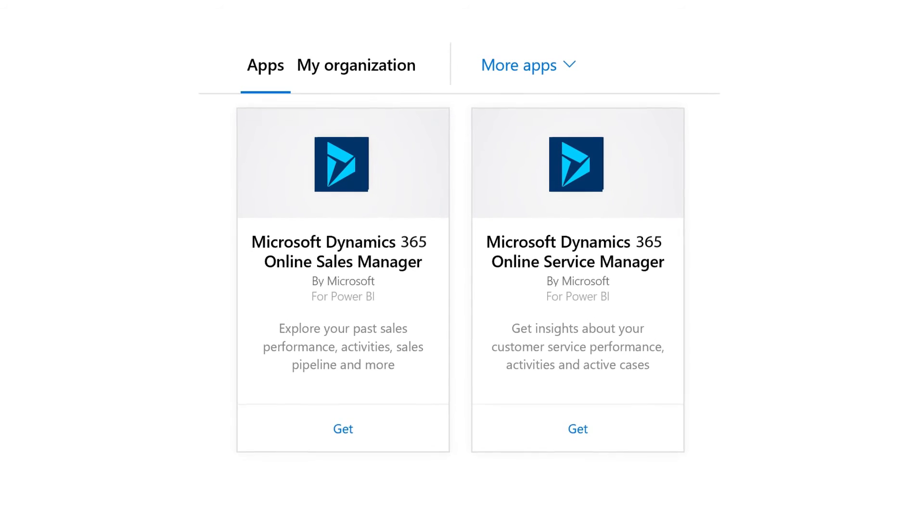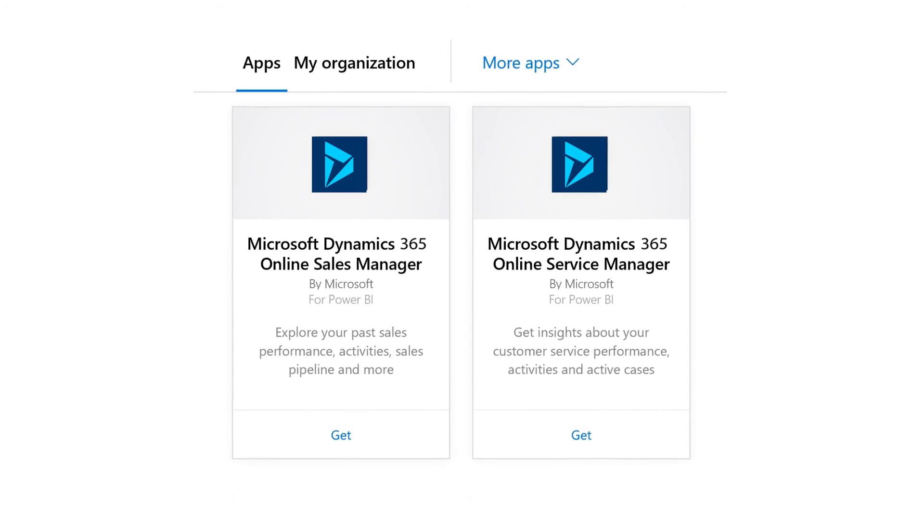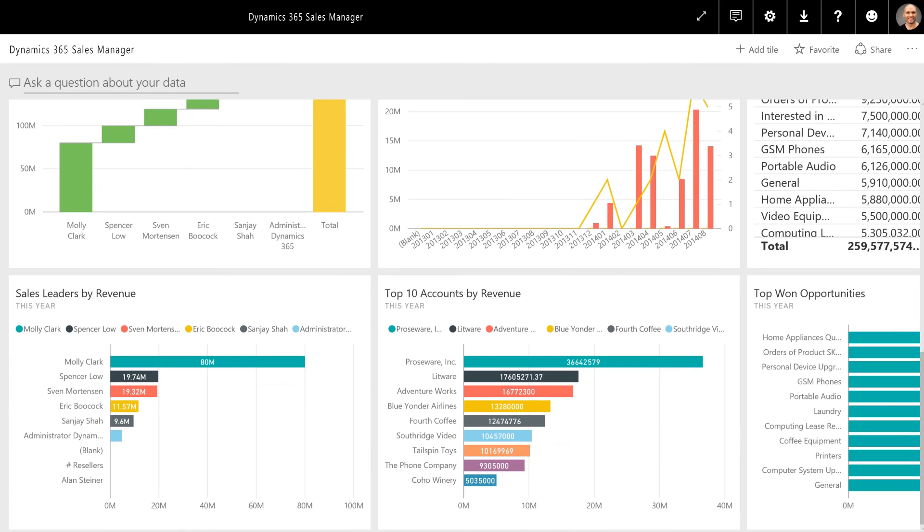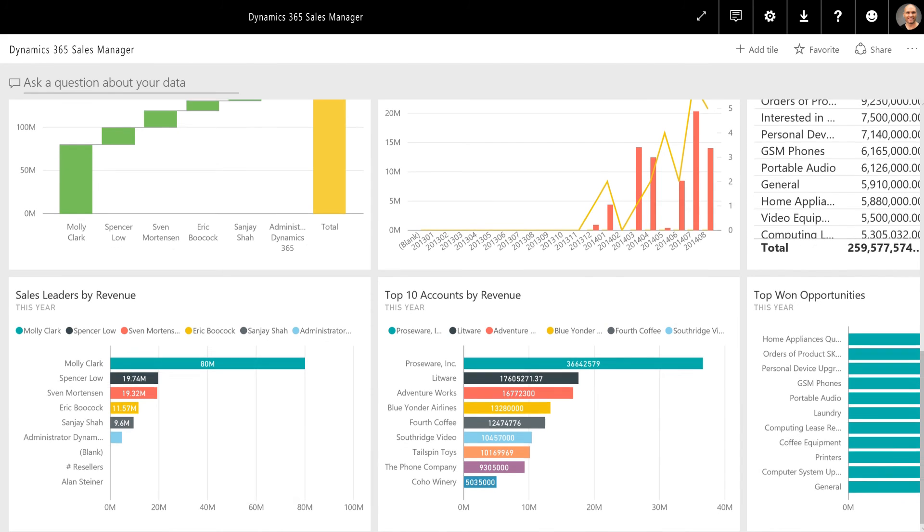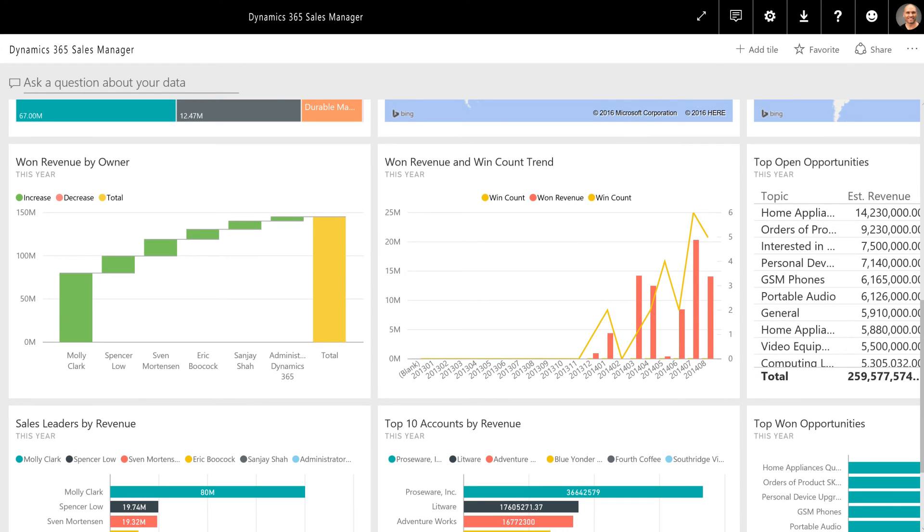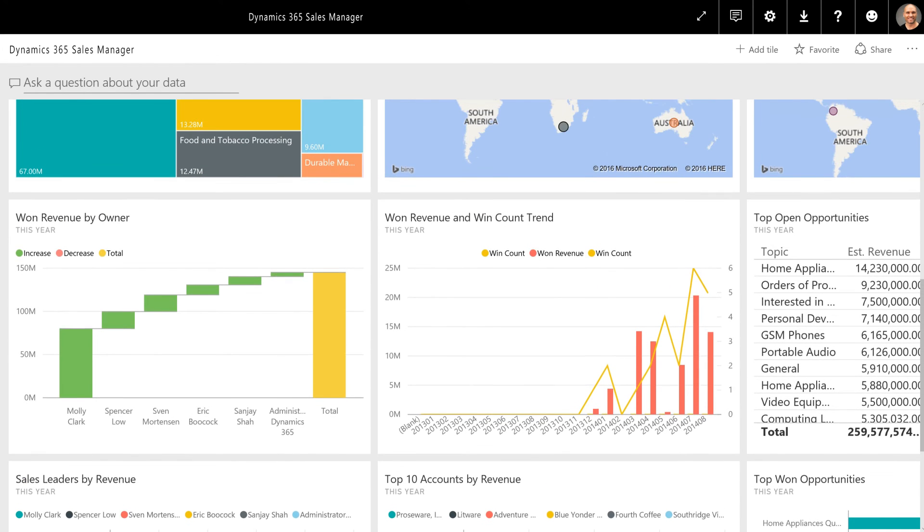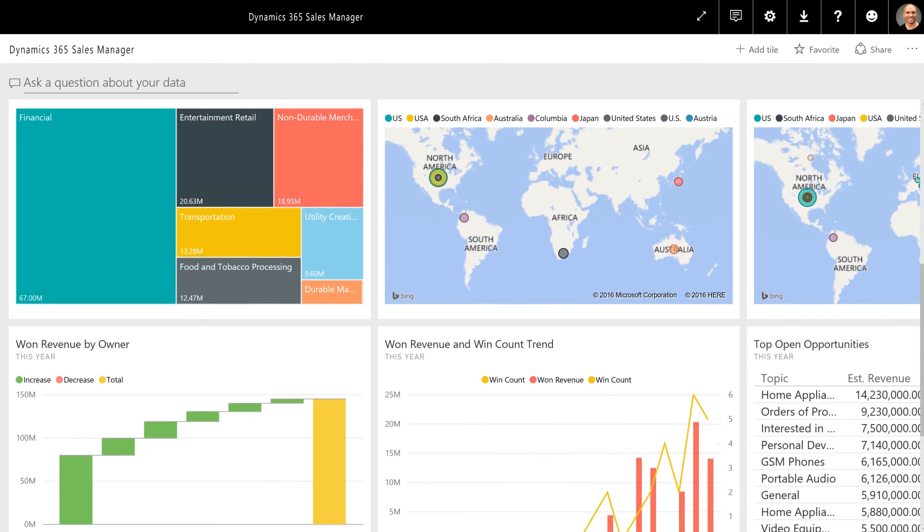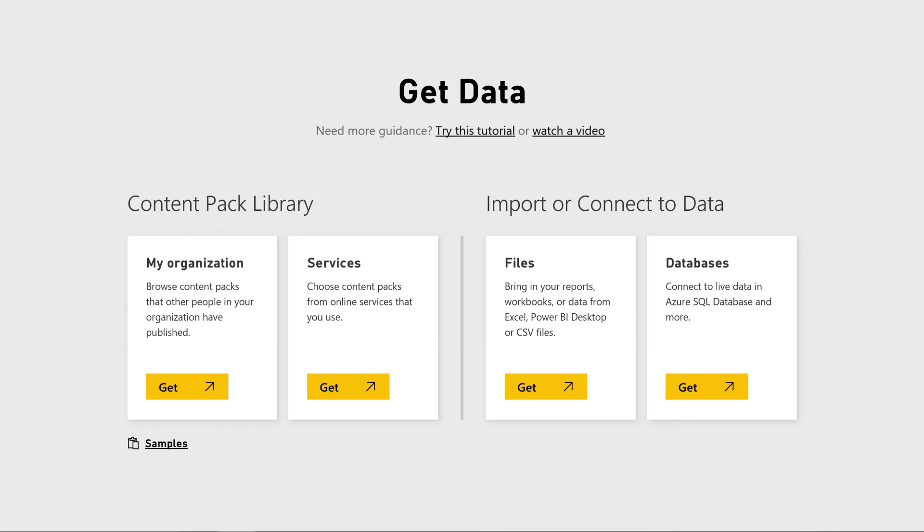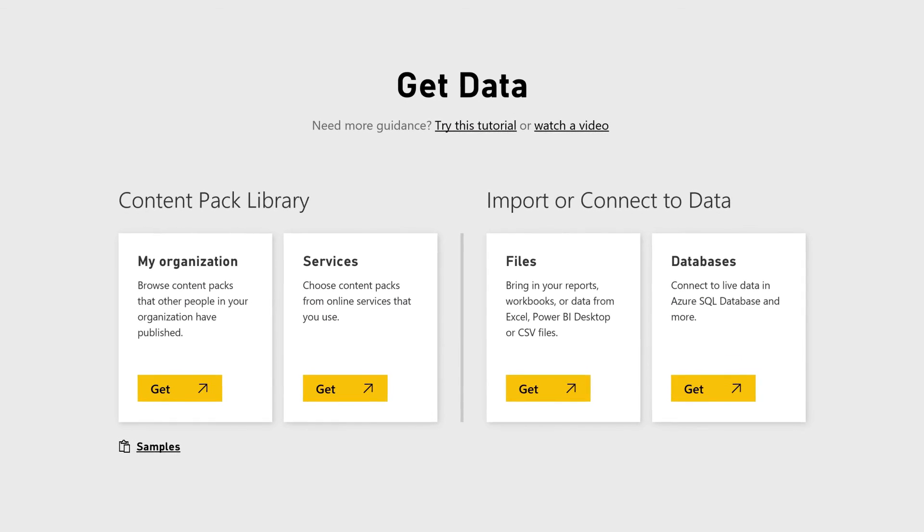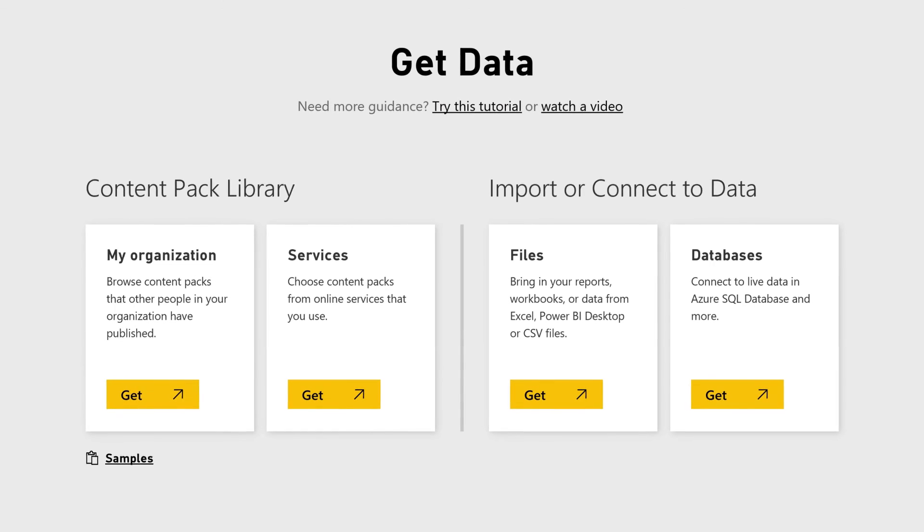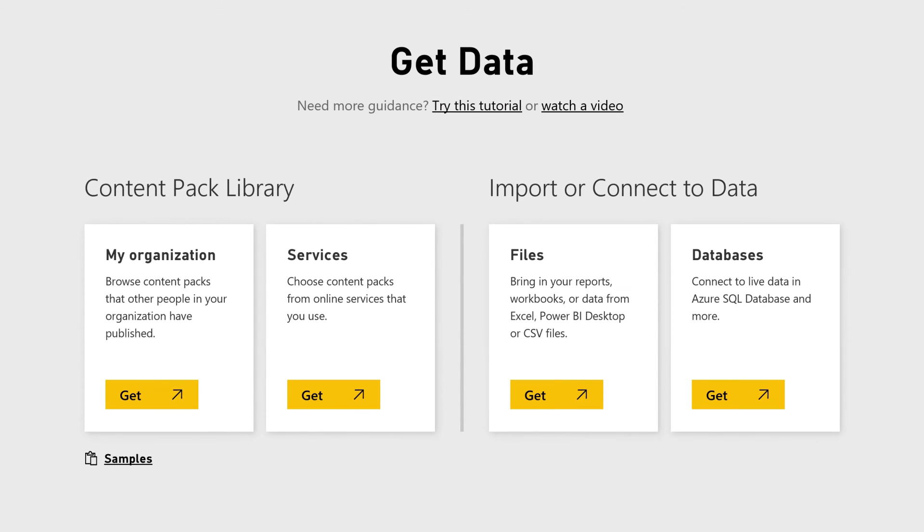With the sales manager and customer service manager content packs, you can quickly and easily access the data analyzation features of Power BI in your Dynamics 365 dashboard. Get your content packs today by visiting the content pack library at PowerBI.com.